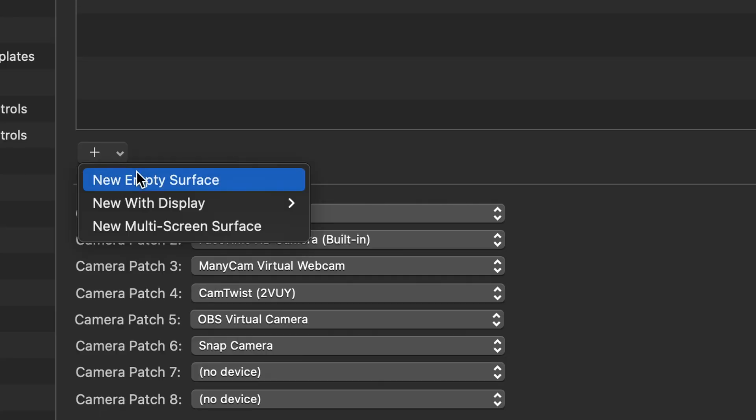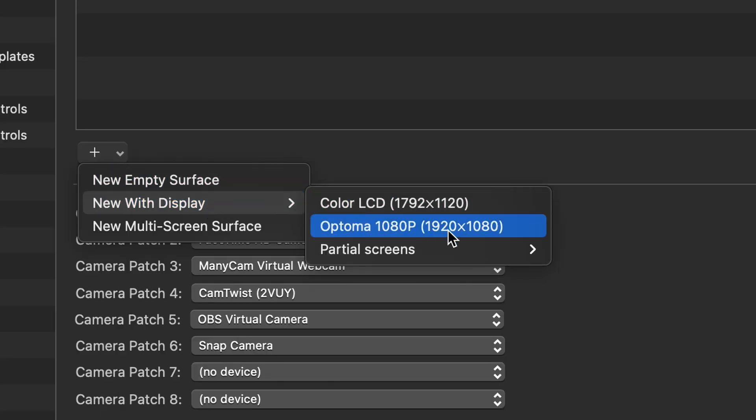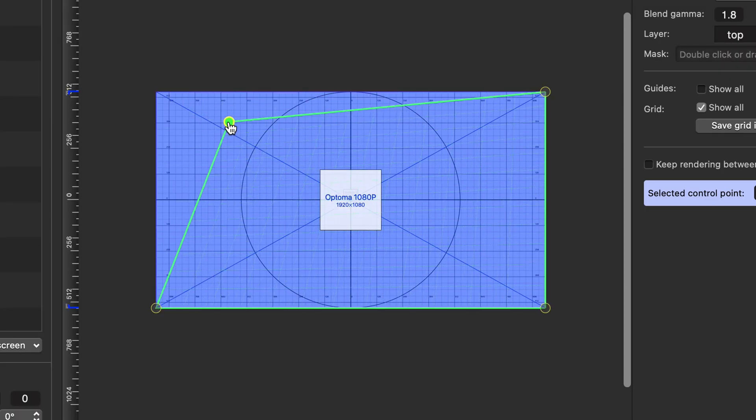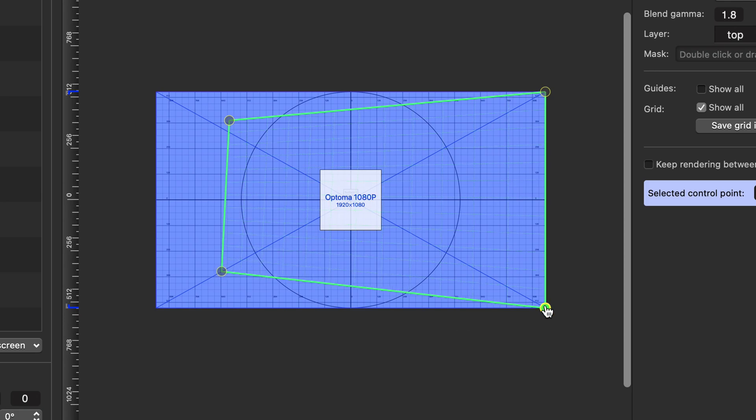Say we want to projection map onto this square shape. In QLab, we can go ahead and create a surface with the display assigned to it. Next, we proceed with the usual corner pinning. Now, if we were to assign an image of a circle and show it on that surface, we would expect it to look like a circle. But as we can see, that's not what the case is. What is happening here is we are taking a rectangular aspect ratio and we're trying to cram it into a square. And when you do this, it takes our otherwise perfect circle and squeezes it inwards, distorting it.